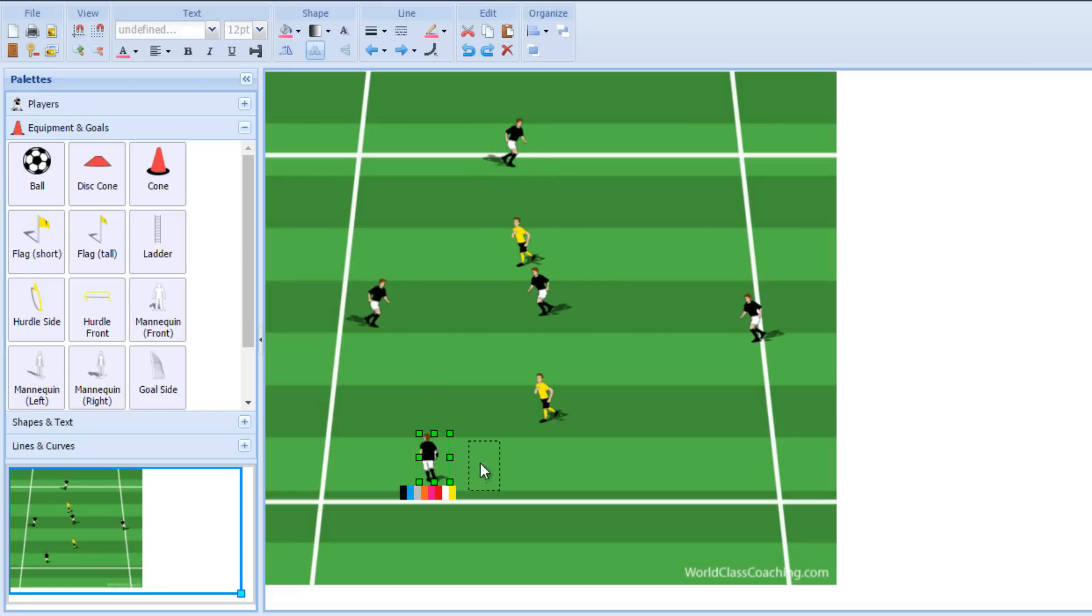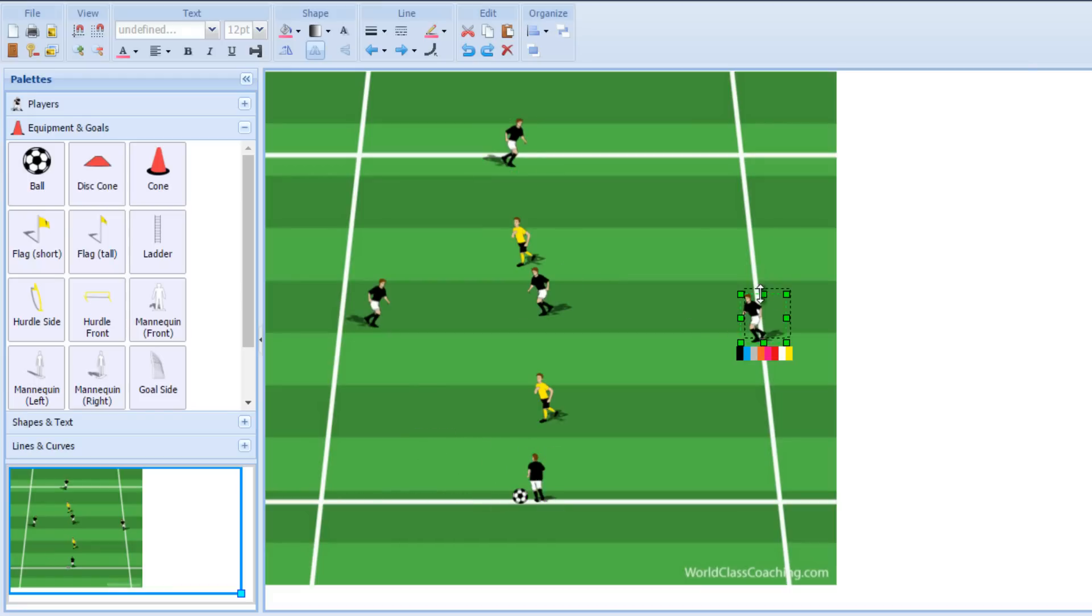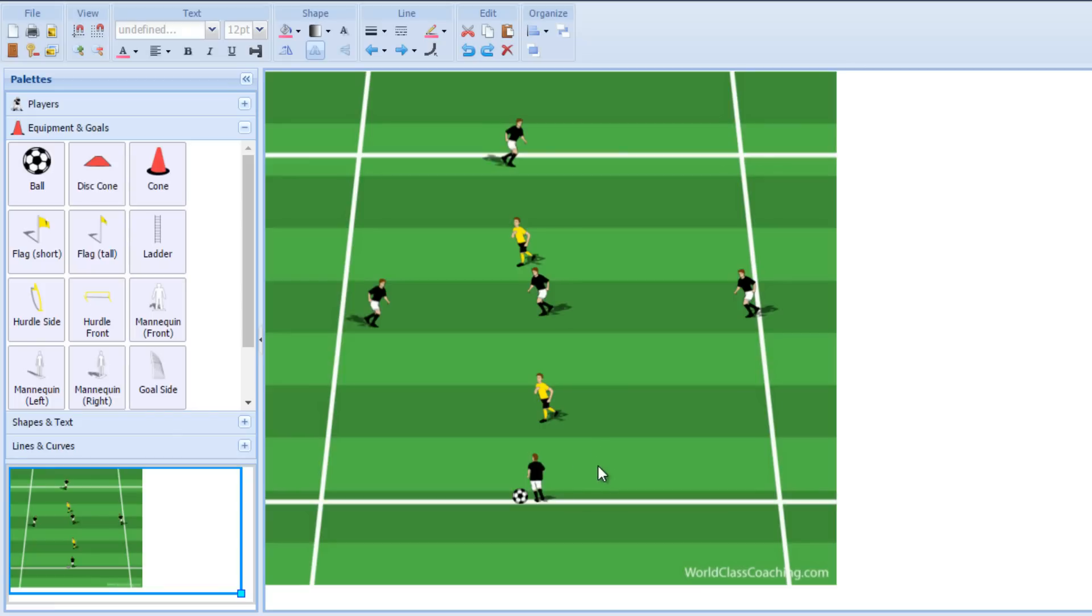So I like this, putting one player in the middle as an opportunity to train those central midfield players on your team and train them to make connections and go through. So that's one way that I found that works really well in a 5v2 with a player in the middle.